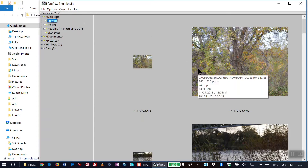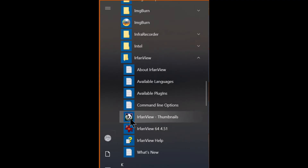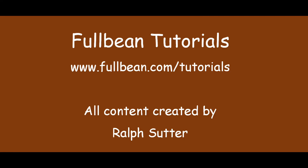And there you have it. I hope that you found this tutorial to be useful.